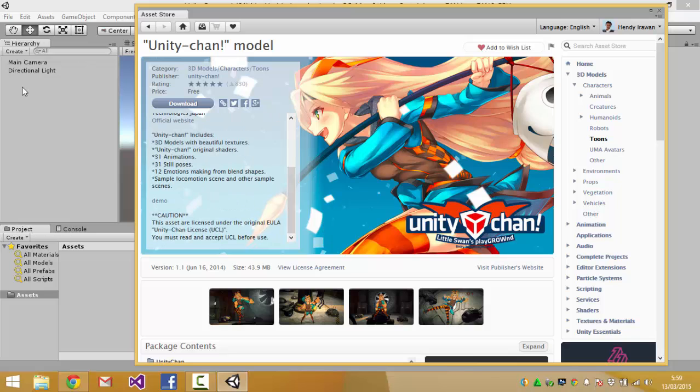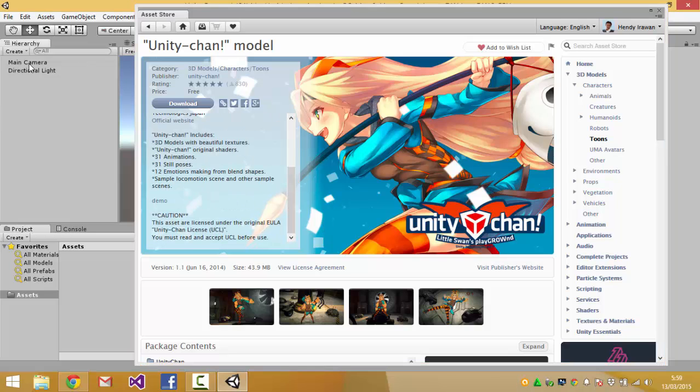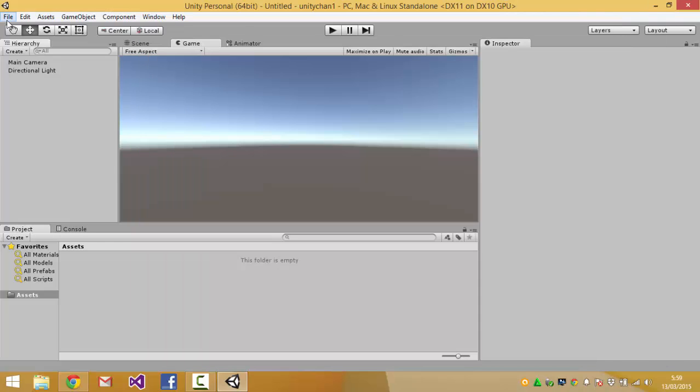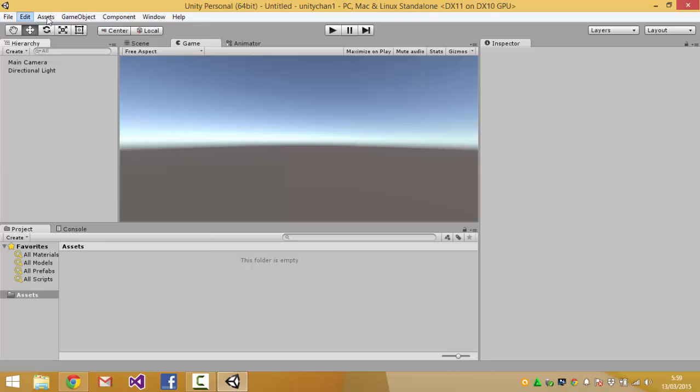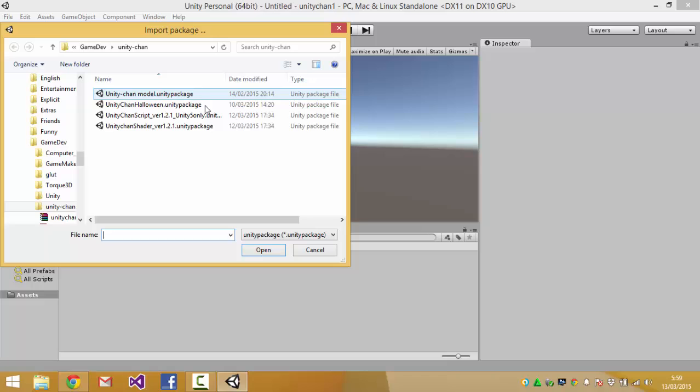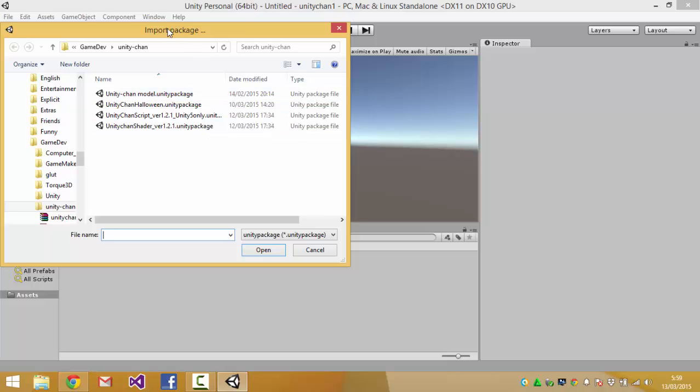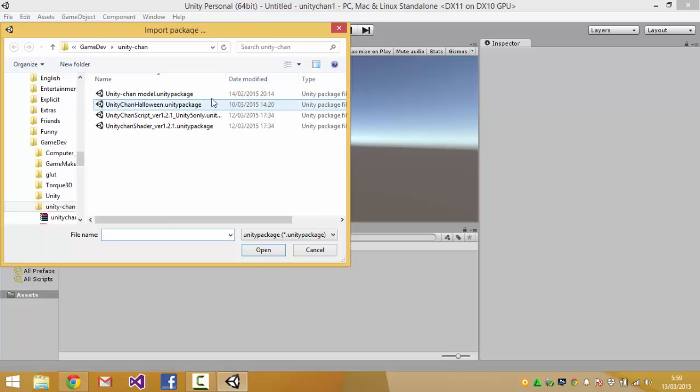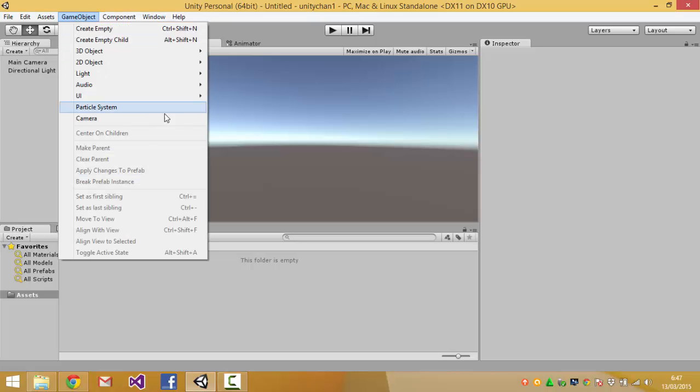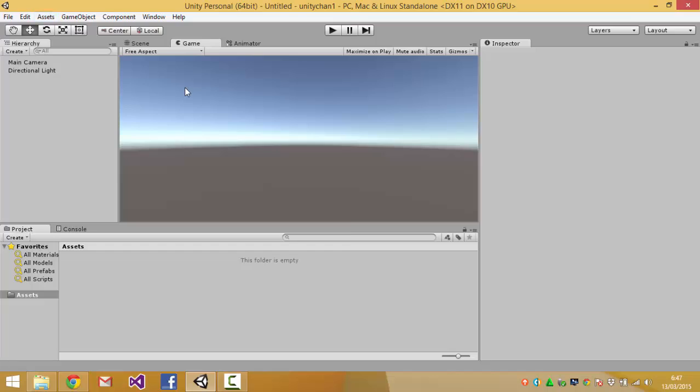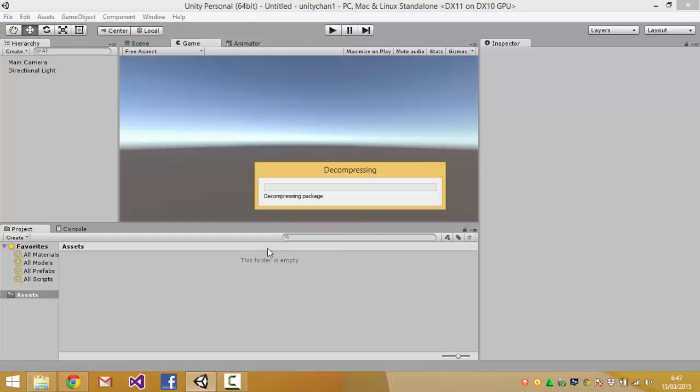However I will try to load the one from the website. I've downloaded it so I'll just import package custom package. Just add a system crash so I'll try again. So you go to assets and you import package and get the Unity-chan 1.2 Unity package and then open it.